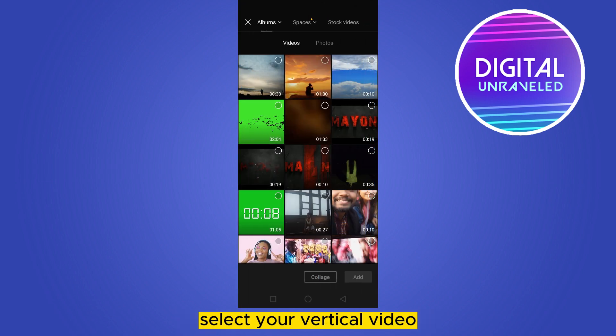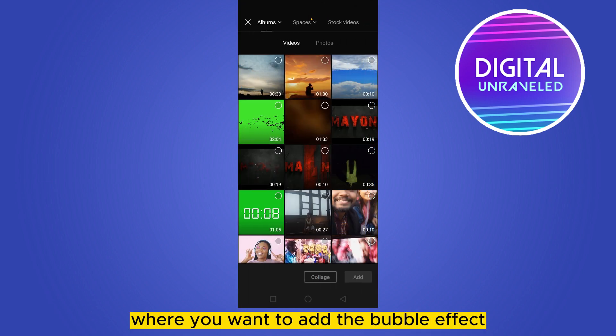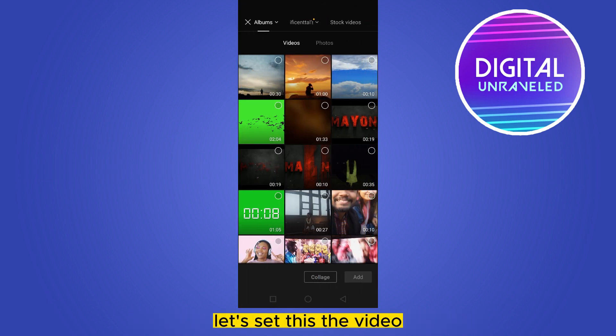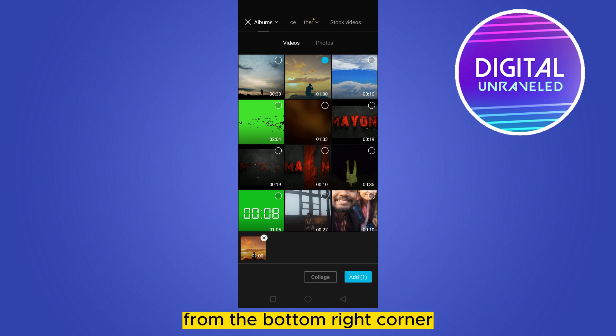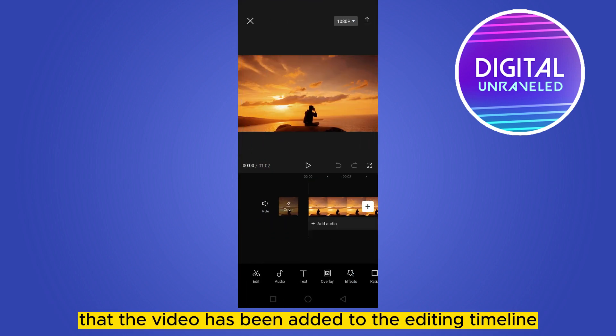Select your particular video where you want to add the bubble effect. Once you've selected the video, click add. From the bottom right corner you can see that the video has been added to the editing timeline.